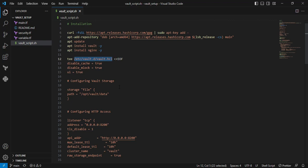First is disable_cache set to true. I'm disabling the read cache used by the physical storage. Next is disable_mlock equal to true. Here I'm preventing memory from swapping to disk.